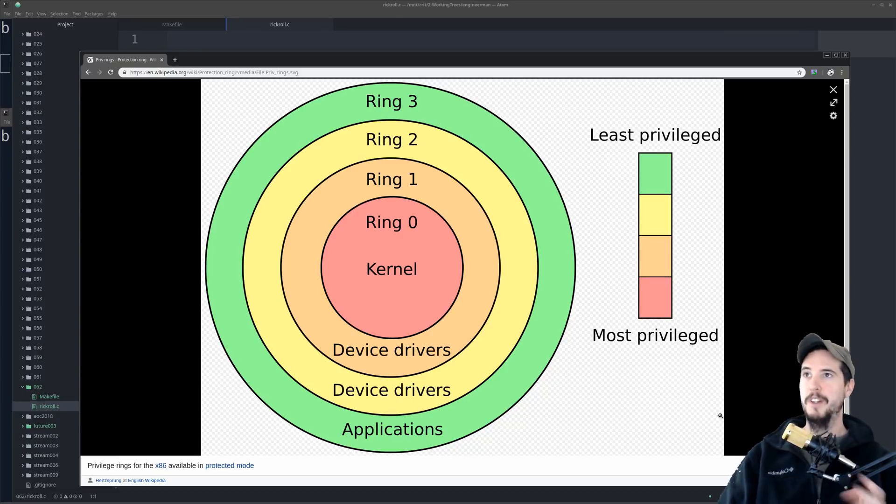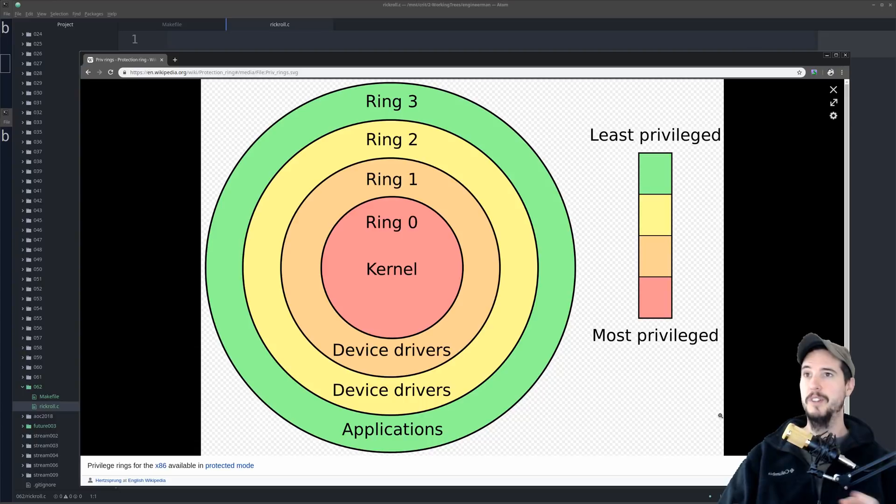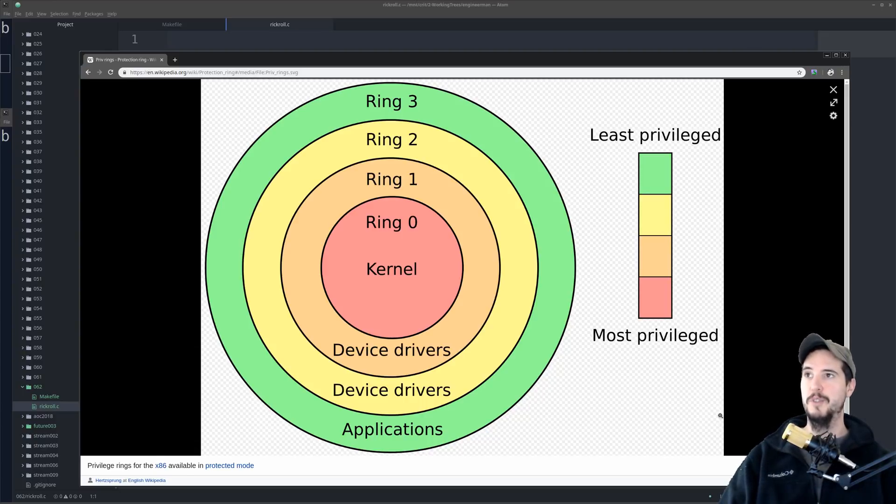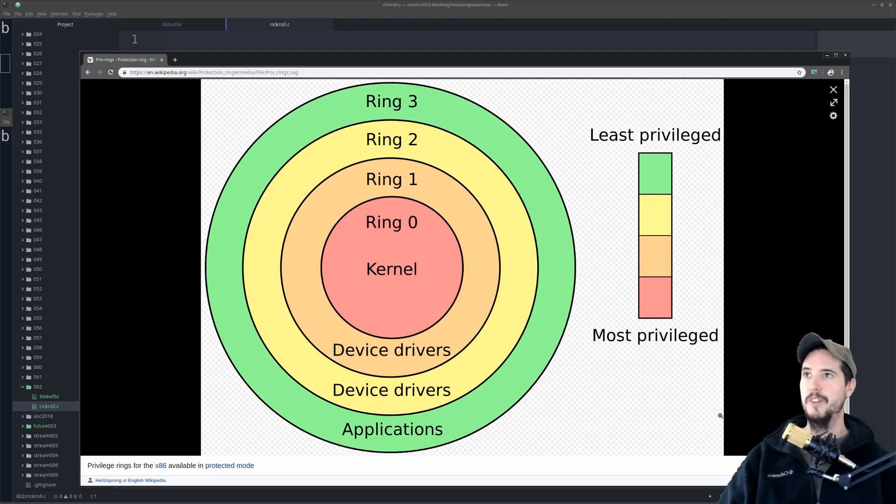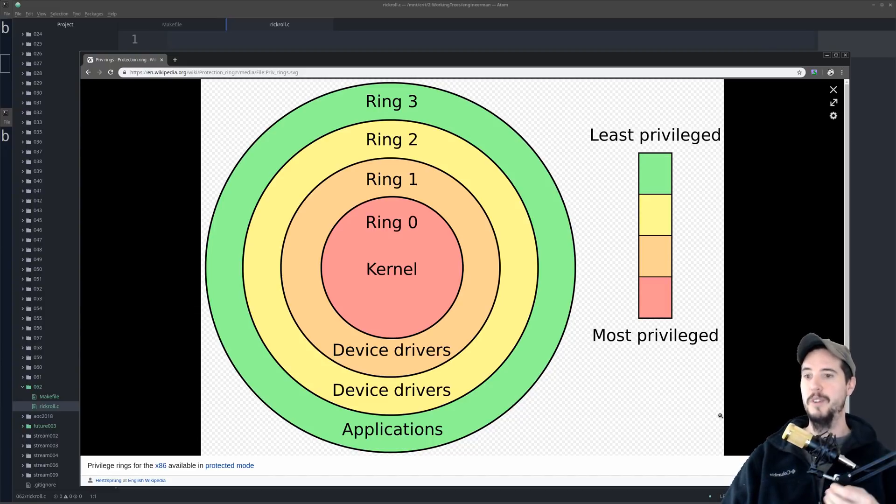For instance, user space programs that run in ring 3 can't do things like talk directly to hardware. So you may be thinking to yourself, well, I talk to hardware all the time. I can go to my terminal, I can type curl google.com, and then suddenly it makes a request on the network, which is a piece of hardware, and it returns me the information for a page.